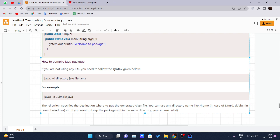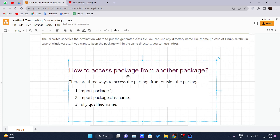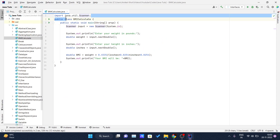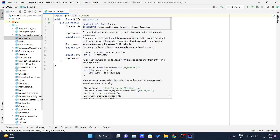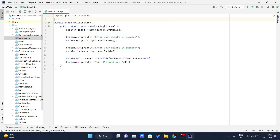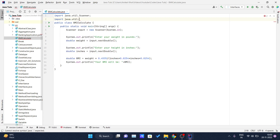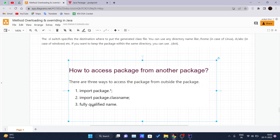Now, how do you access a package from another package? There are mainly three ways. First, write an import statement like 'import java.util.Scanner'. Second, use 'import package.ClassName' to import a specific class — useful when a package has many classes but you only need one. Third, if you want all classes in a sub-package, use 'import java.util.*', where star represents all classes inside util.